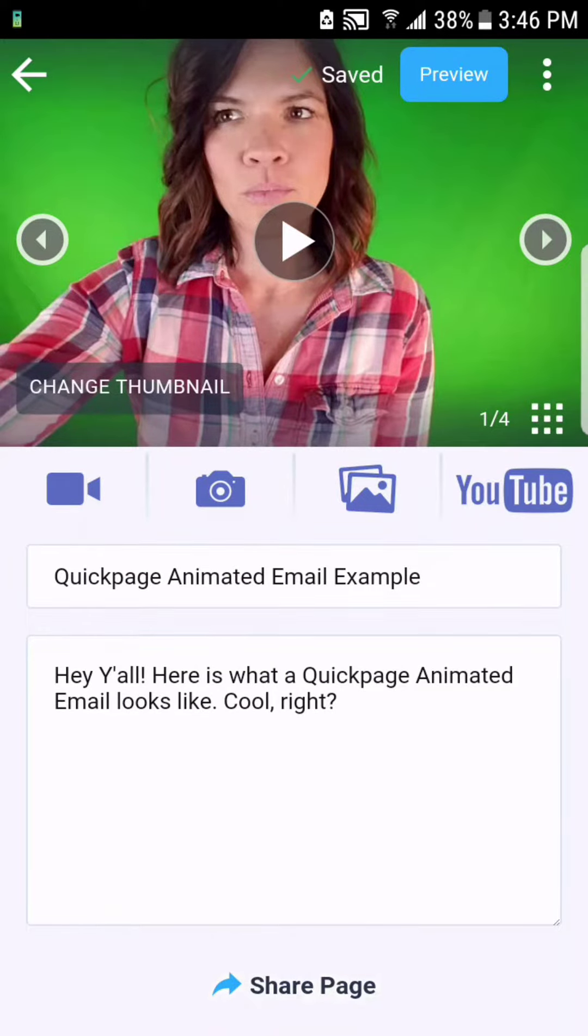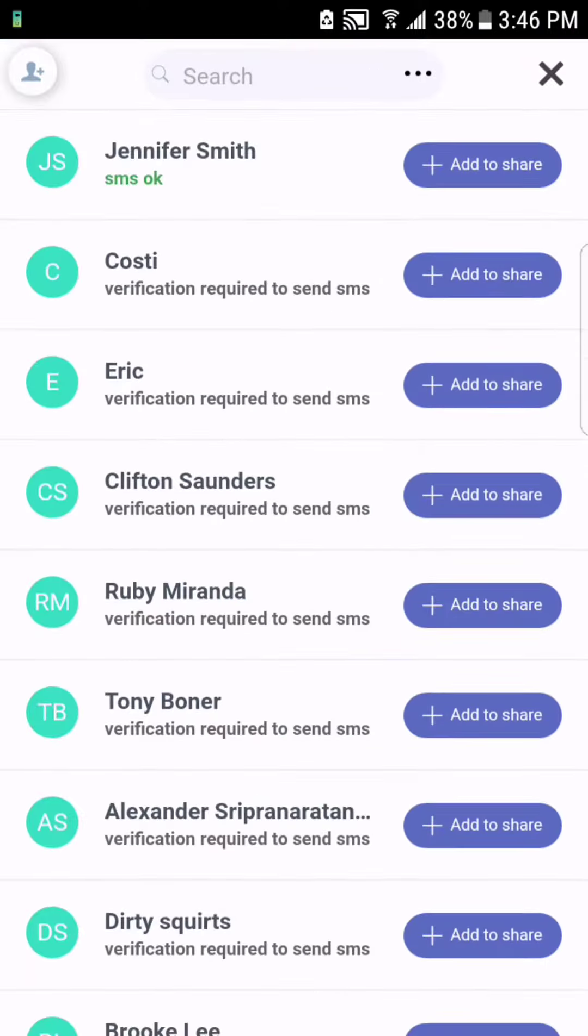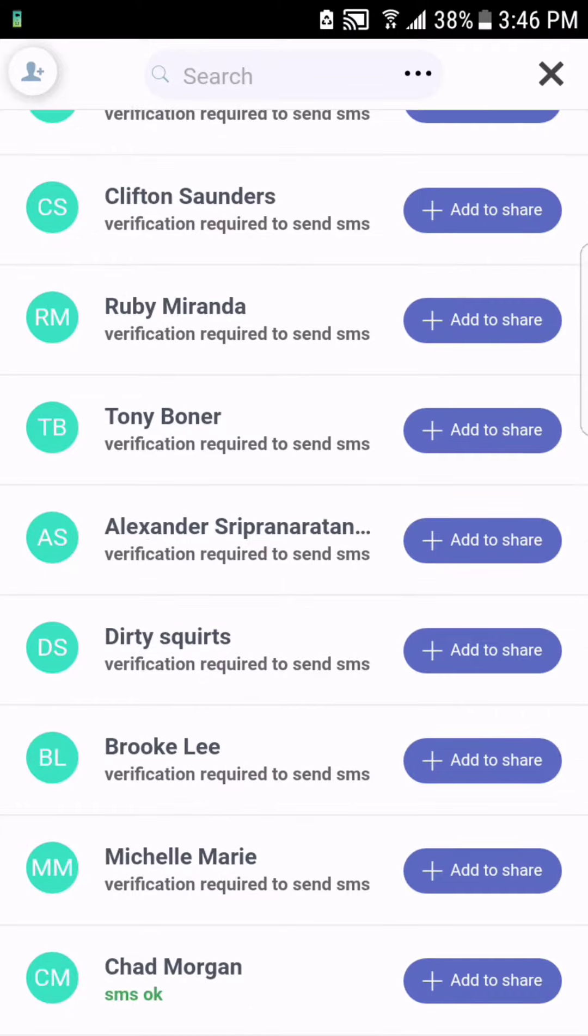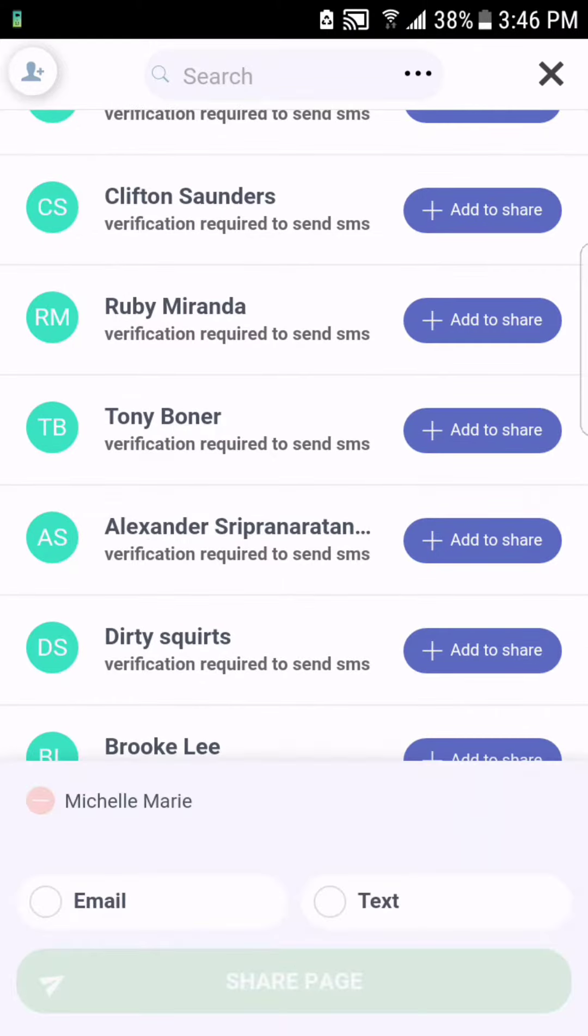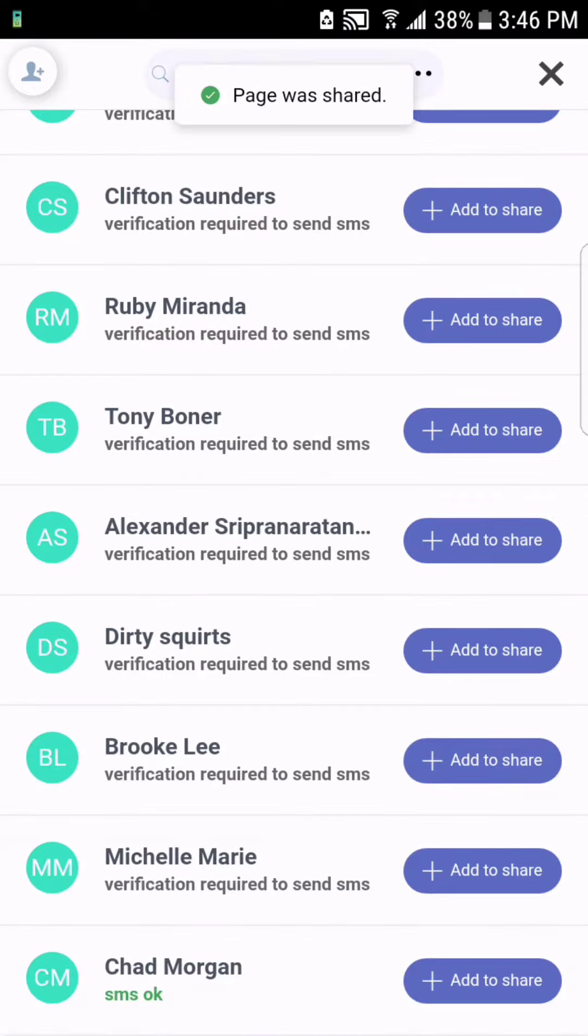Share page. Choose the top share page option - share page with your QuickPage leads. Choose the contact you would like to send the animated email to. Make sure email is selected and hit share page.